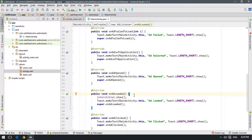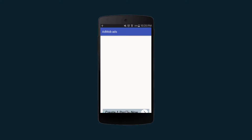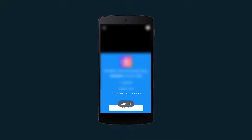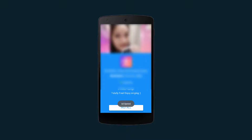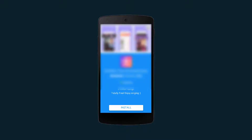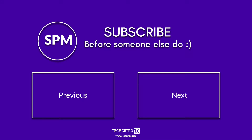Testing on a real Android device, it takes a little longer to load than the banner ad. The interstitial ad now appears — I've blurred it to avoid any risk to my AdSense account. You can see it is working. Try it with your own Android Studio project. Thanks for watching and see you in the next video!